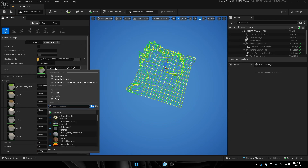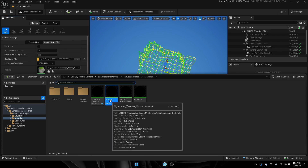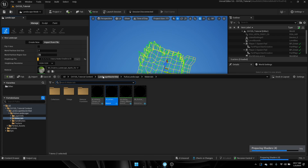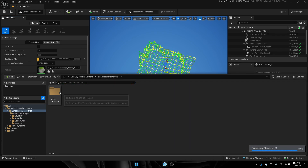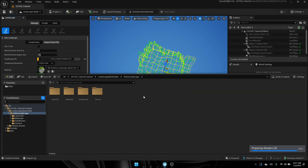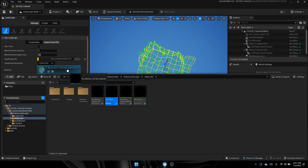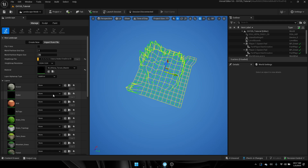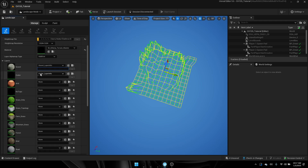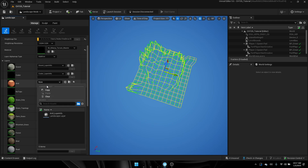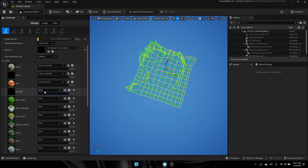Go ahead and add your height map file just like that, and then you want to change the material to the terrain master. The way you can find this is by opening up your landscape master folder, go into materials, and it will be right there — so just drag it on there like that.